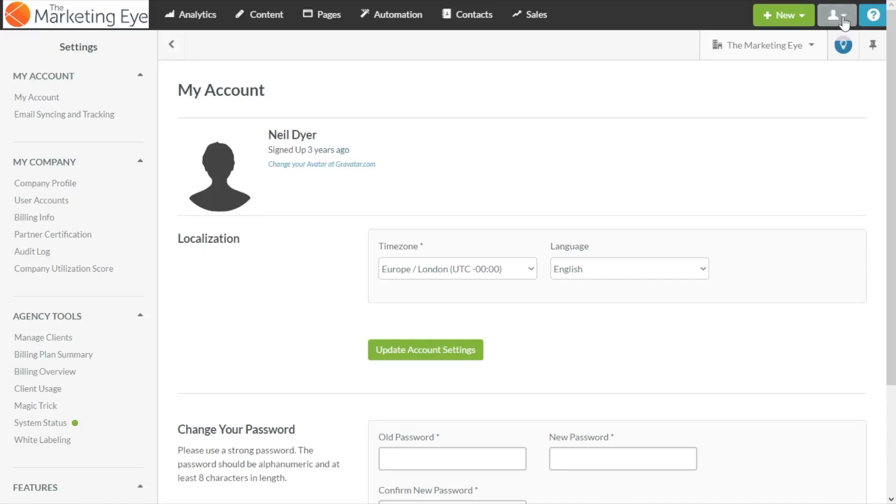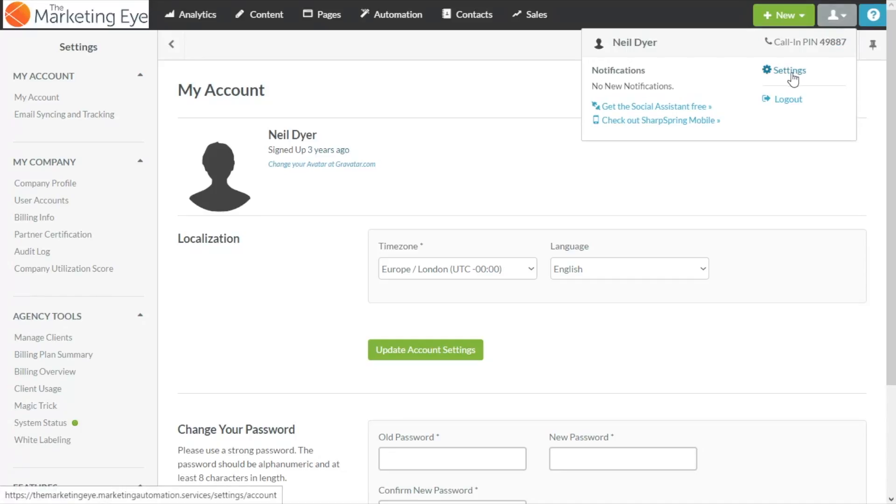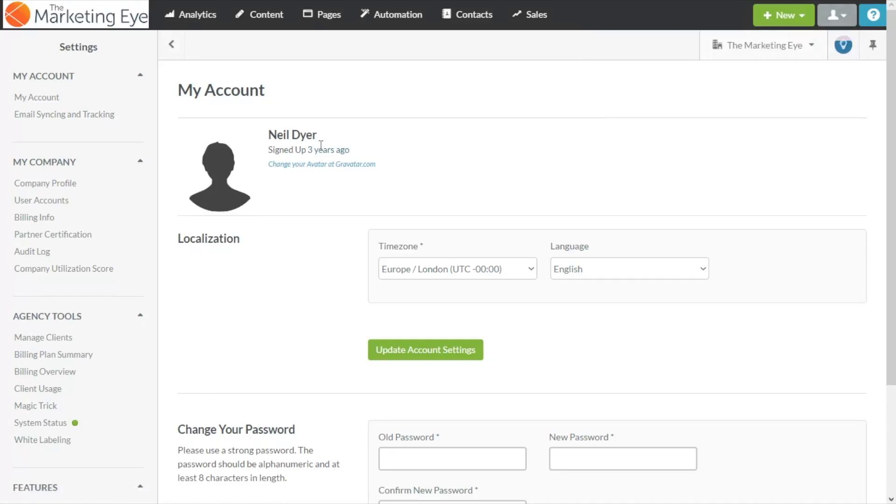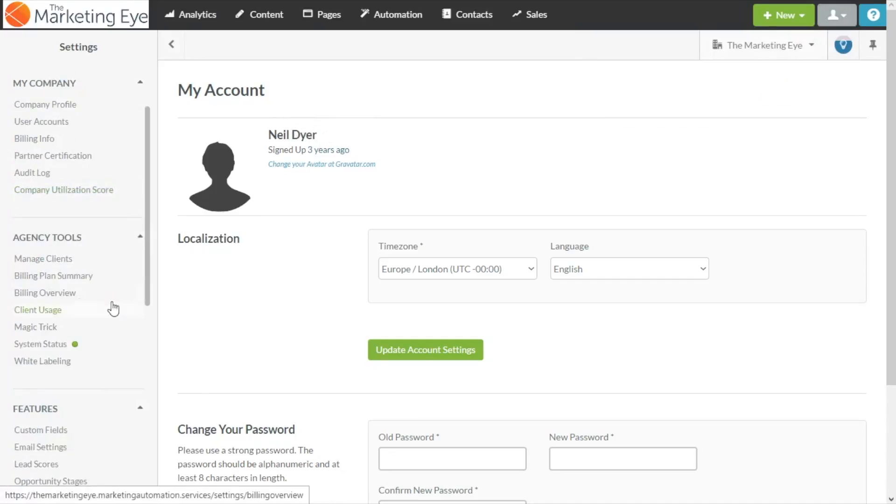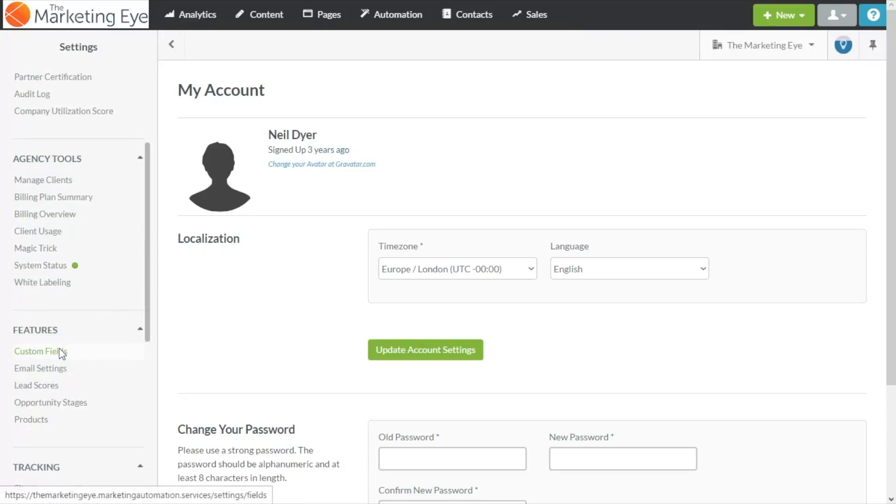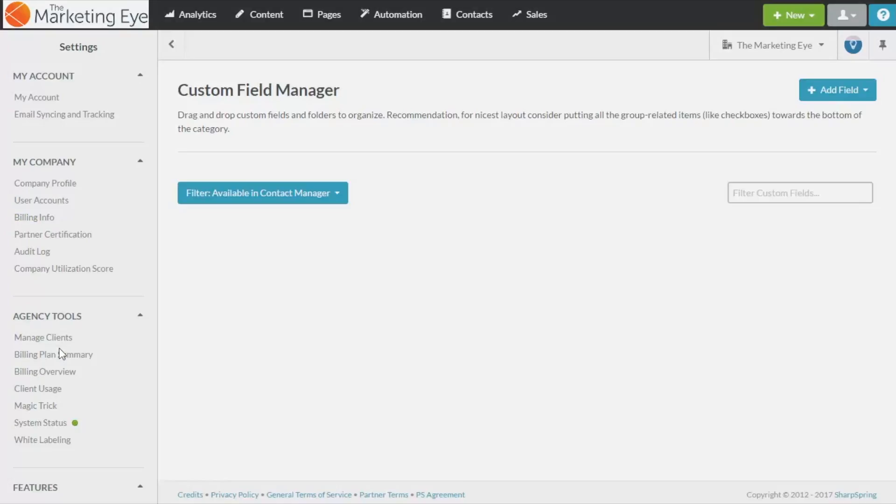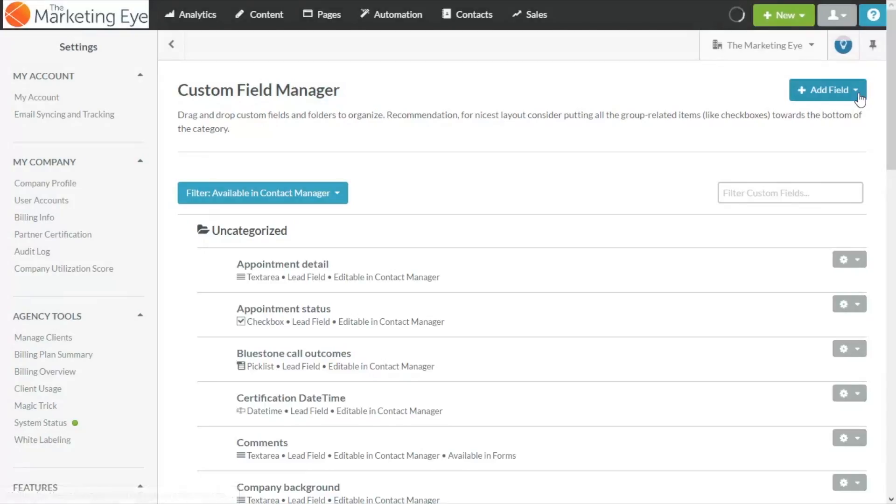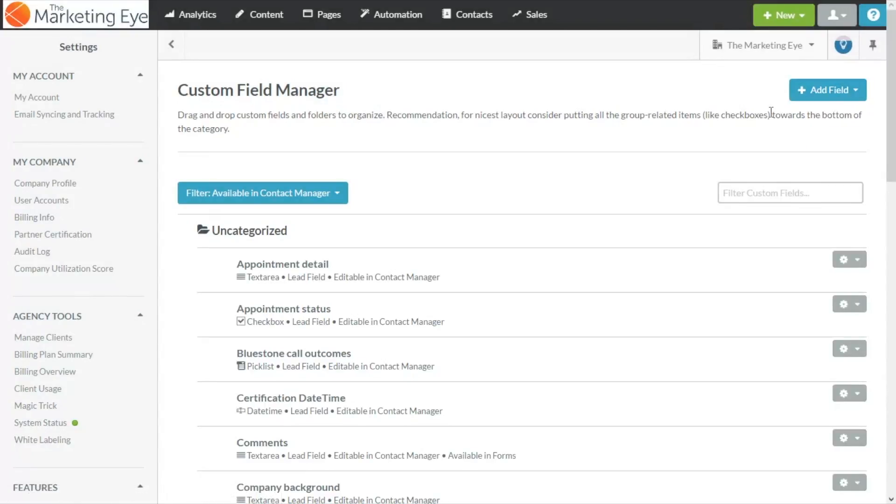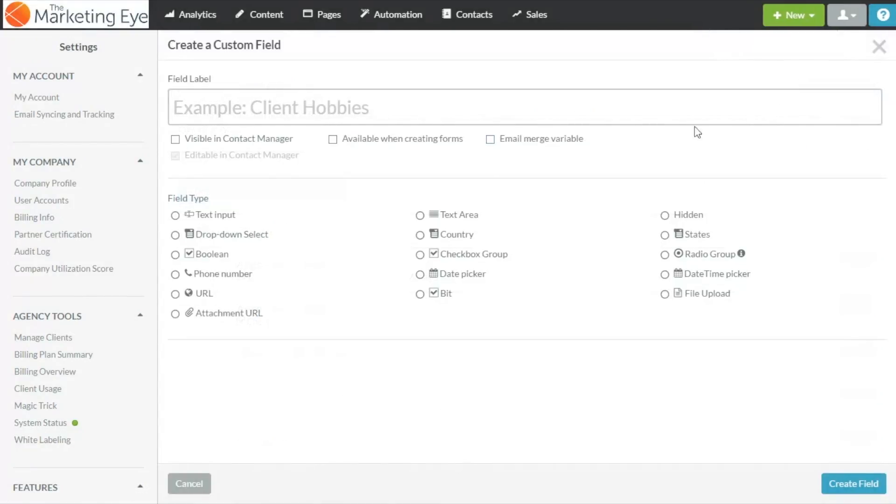I've come into our settings which is just available under that icon there and on the left hand side I'm going to go to features custom fields on the right we want to select lead field in this case.